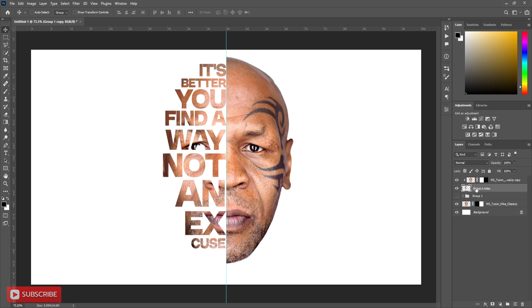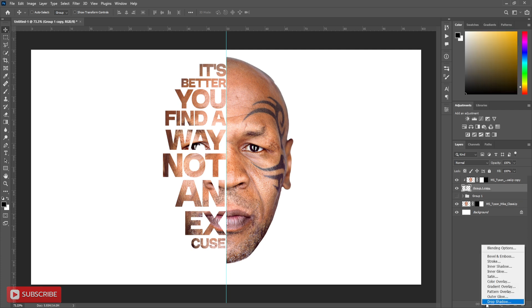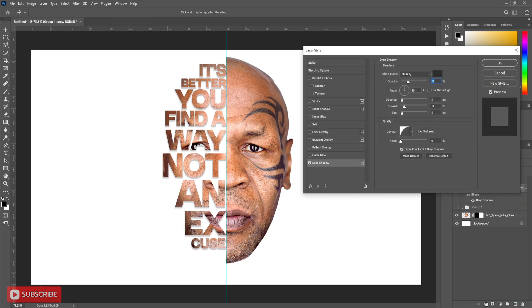Select the text layer. Double-click to open layer style. Apply drop shadow. Follow the settings. You can use strokes here.